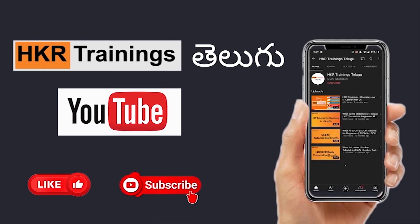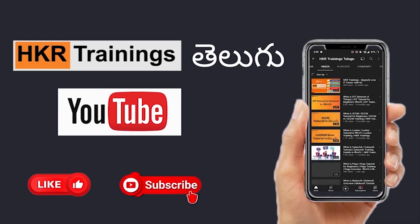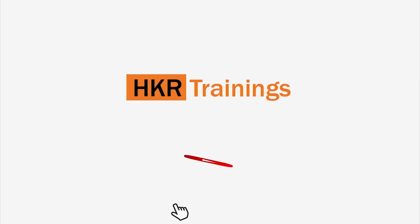Register at HKRtrainings.com and don't forget to subscribe, like, and share. Keep learning together.